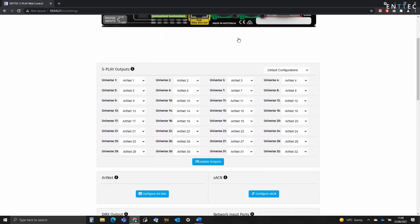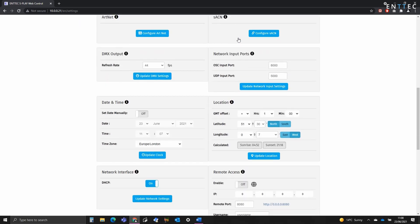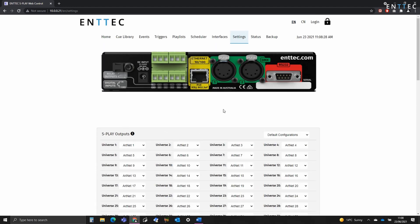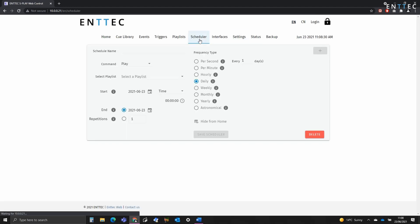If we scroll down we can see that this is set automatically. My latitude and longitude are correct, and so is the GMT offset. So I'll head back over to the scheduler.